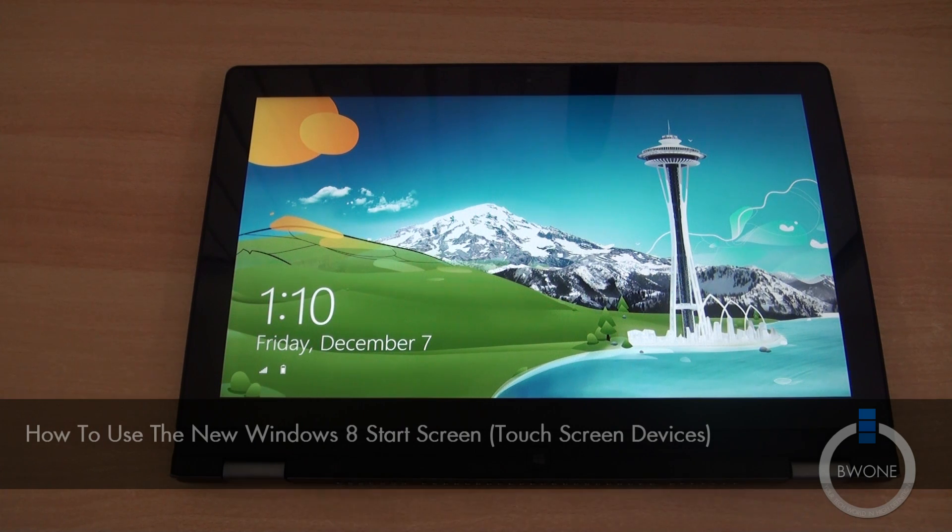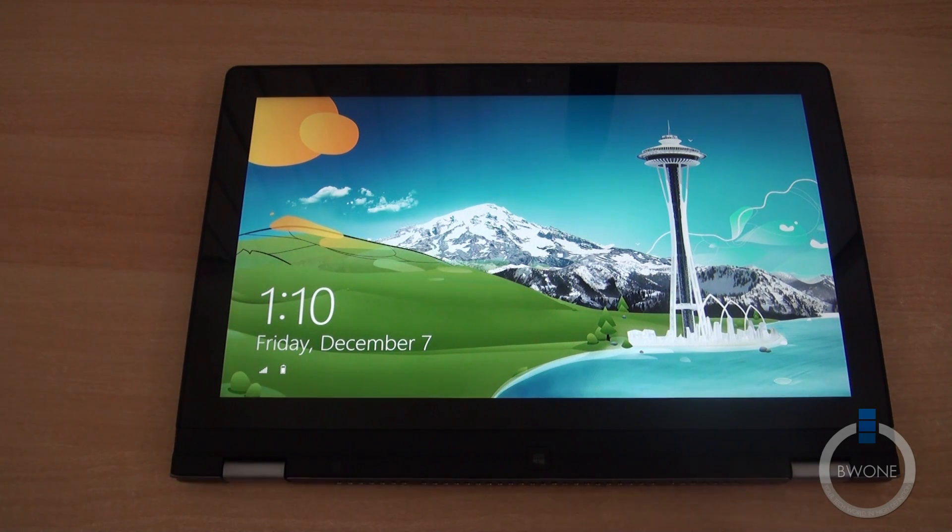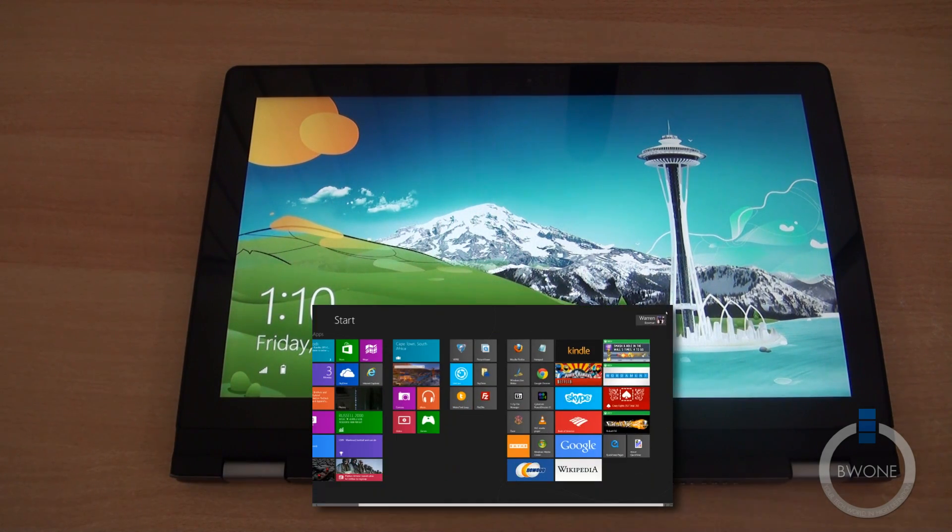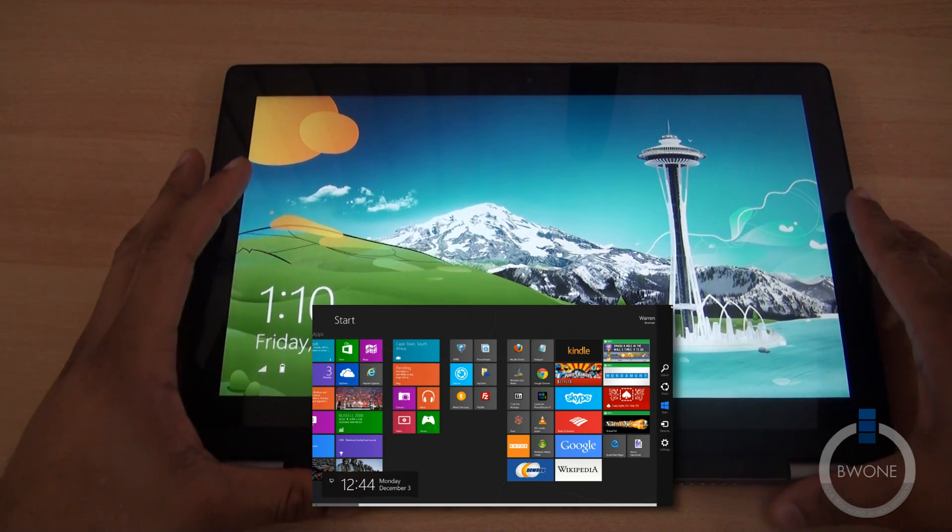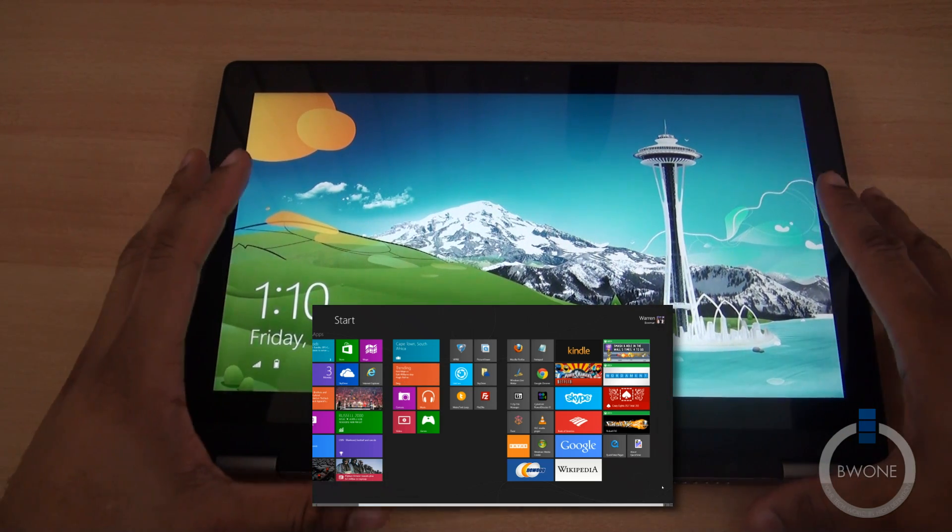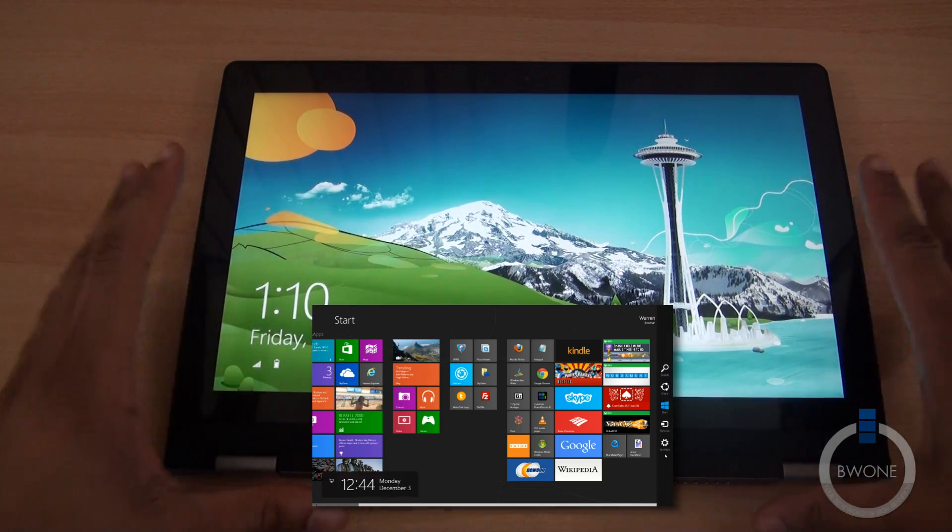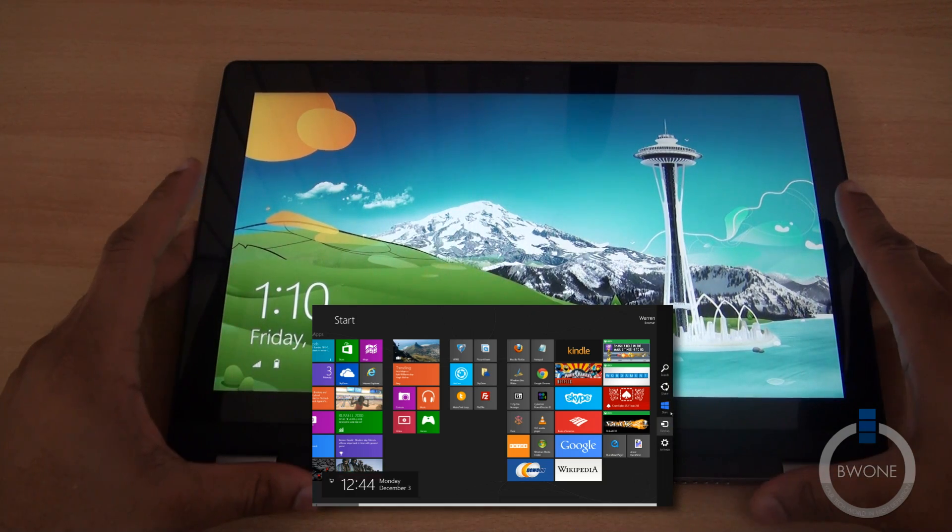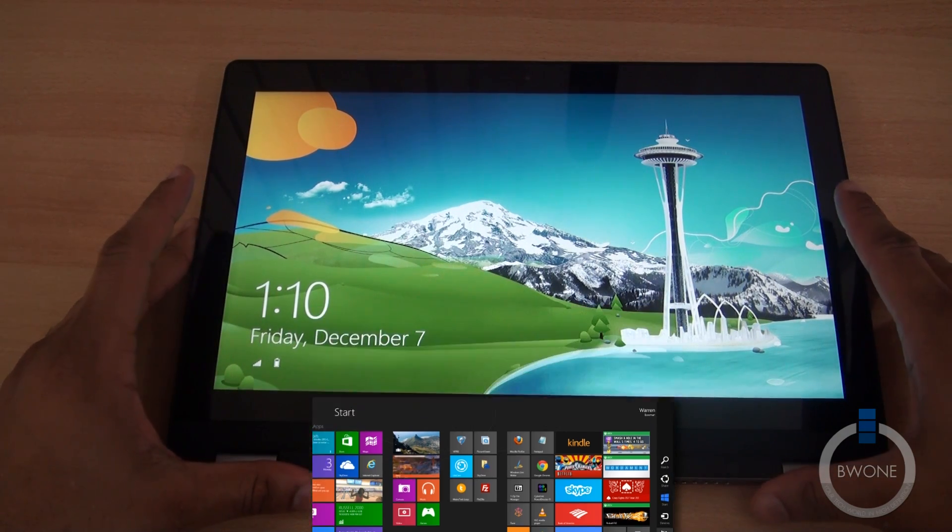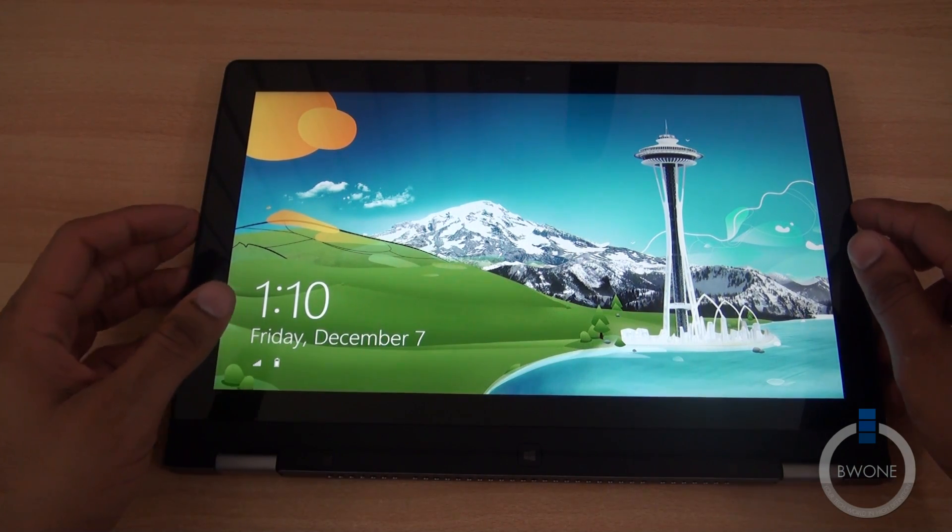Previously I posted a video for non touch screen devices showing how to navigate through the interface using your mouse and keyboard. In this tutorial we're going to focus on touch screen devices. We're using the Lenovo IdeaPad Yoga 13 as an example.